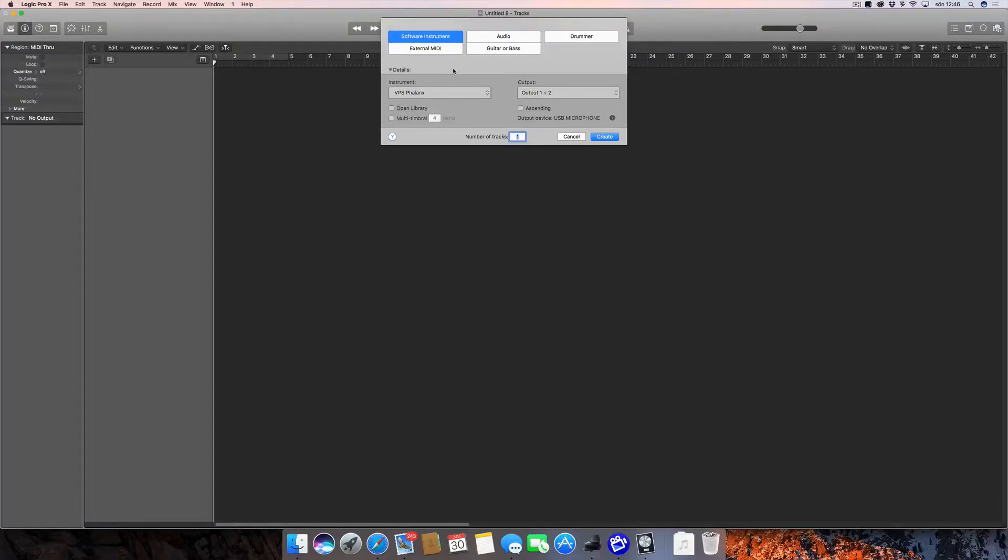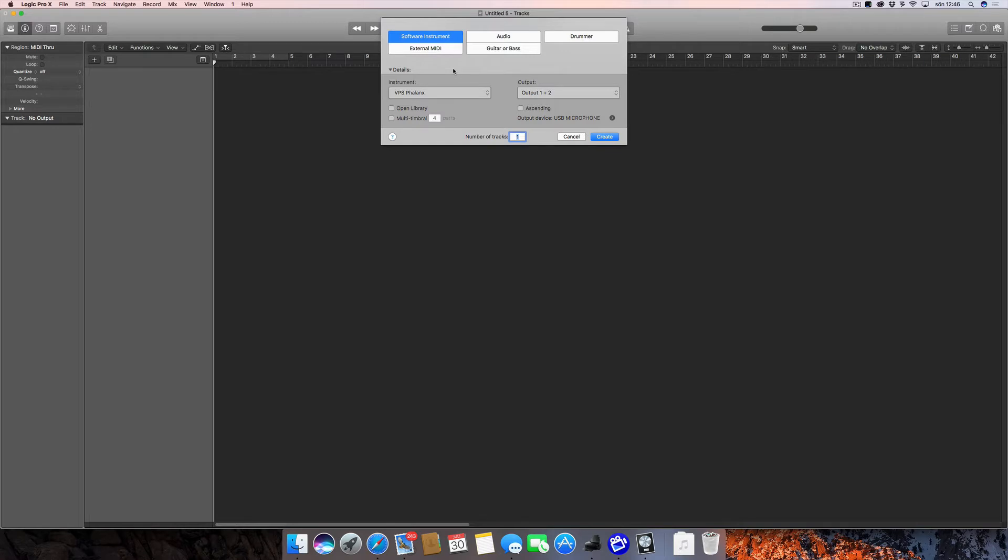Hello, in this video I'm going to talk about multi-timbral instruments and their aux channels in Logic Pro X. There is a problem with soloing and individually using aux channels in multi-timbral instruments, and I have a solution for that.